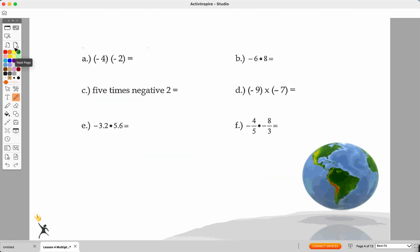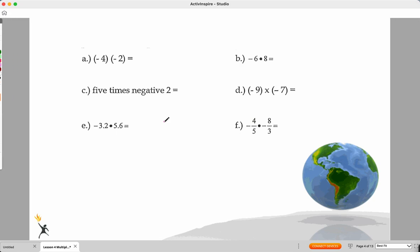So let's take a look at what that looks like. I'll walk through A, C, and D, and then you guys can try B, D, and F. Starting on A, we have two negative numbers. The preferred notation in the integer number system is parentheses around both of them, because a dot could be misconstrued as another negative sign. So we have four times two with two negatives, so my final answer is positive eight.